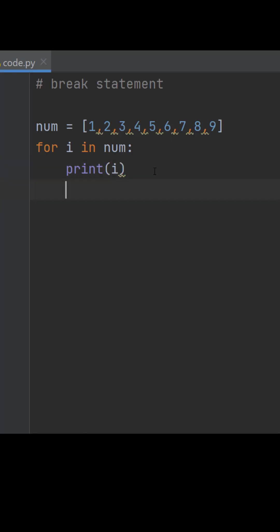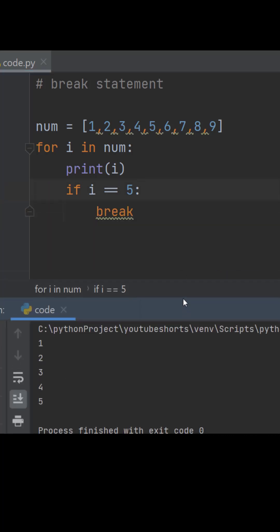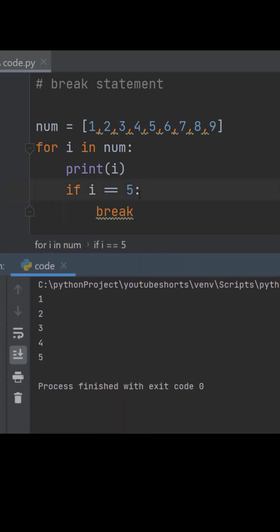So in that case we can give the condition and we can put break so that when it runs till 5, after that it will break and comes out of the loop.